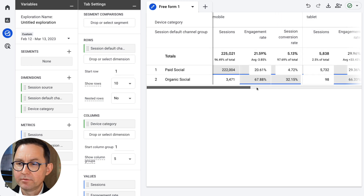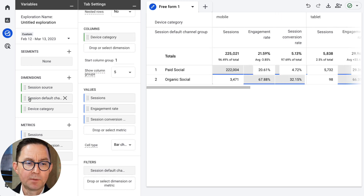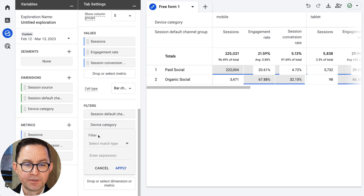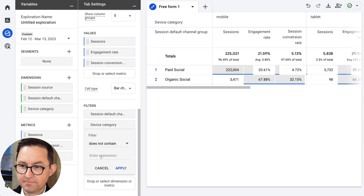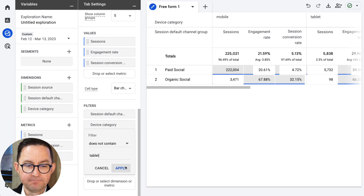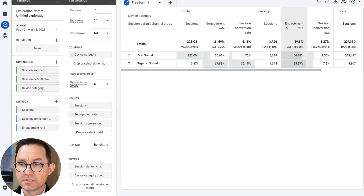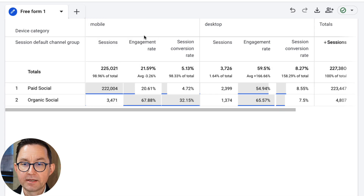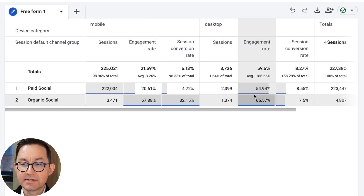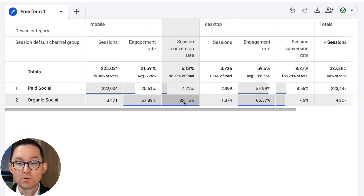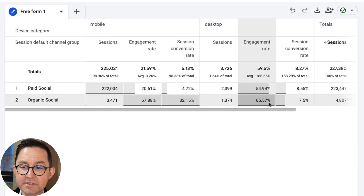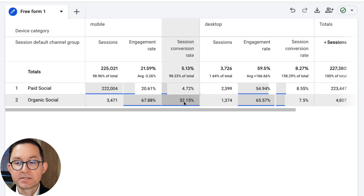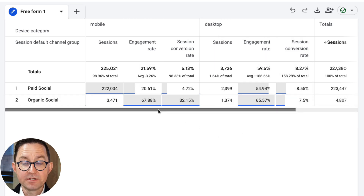Do we really care about tablet? I'm going to exclude tablet by adding one more filter: device category does not contain the word tablet, because I don't really need to analyze those people separately today. Let me zoom out a little so you can see the engagement rates for paid and organic on mobile, the engagement rates for paid and organic on desktop, and the conversion rate. Organic social has low traffic but a very high conversion rate for mobile. On the other hand, organic social does not convert very well on desktop. So the insights are jumping right out at me — how different these types of users are and how best to promote something.